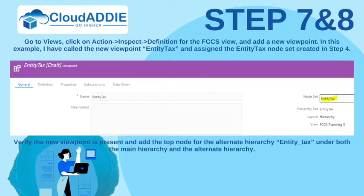Go to Views and click on Actions > Inspect Definition for the FCCS view and add a new viewpoint. In this example, I have called the new viewpoint EntityTax and assigned the EntityTax node set created in Step 4. Verify the new viewpoint is present and add the top node for the alternate hierarchy EntityTax.